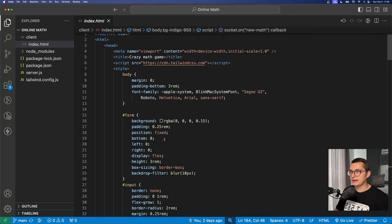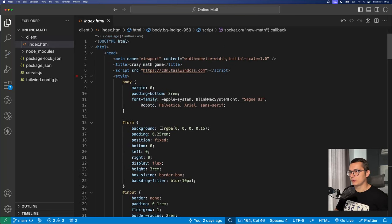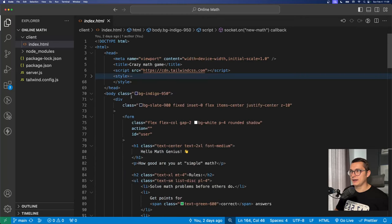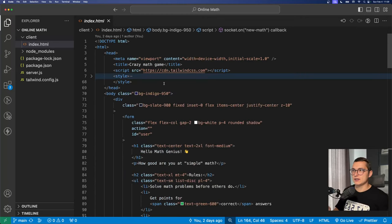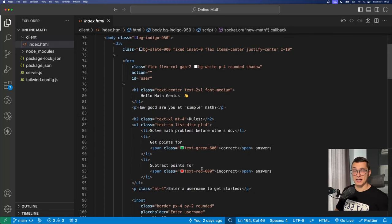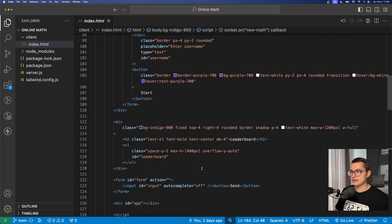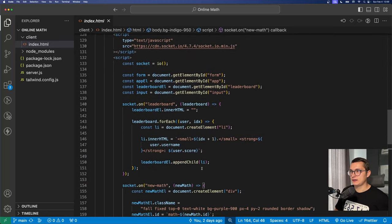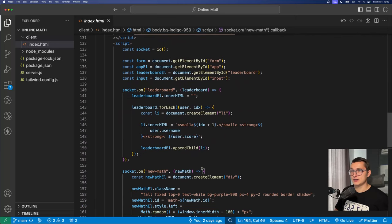So we have the styling which was provided by Socket.io in one of their examples, I just kept it. I added Tailwind CSS to style the other things.